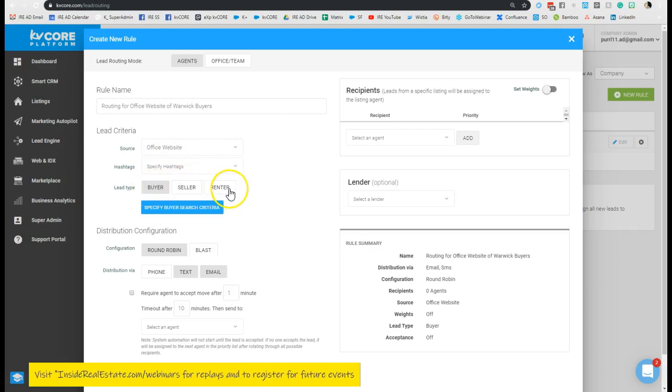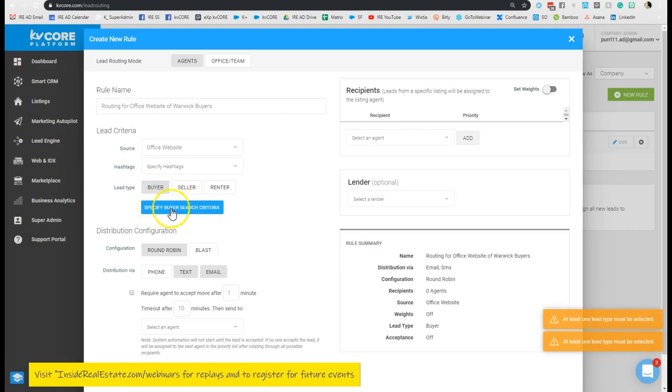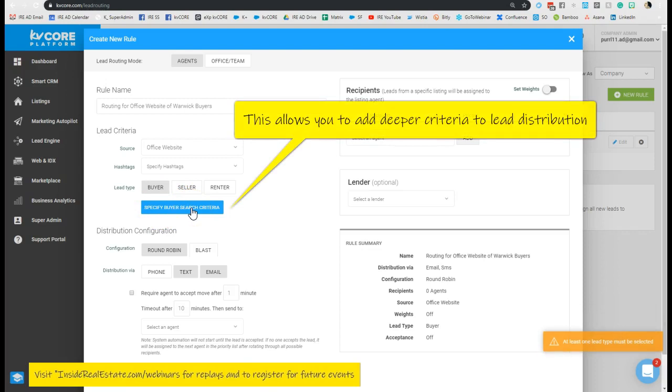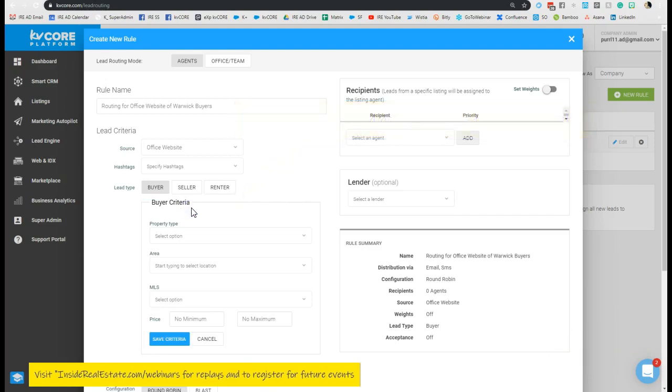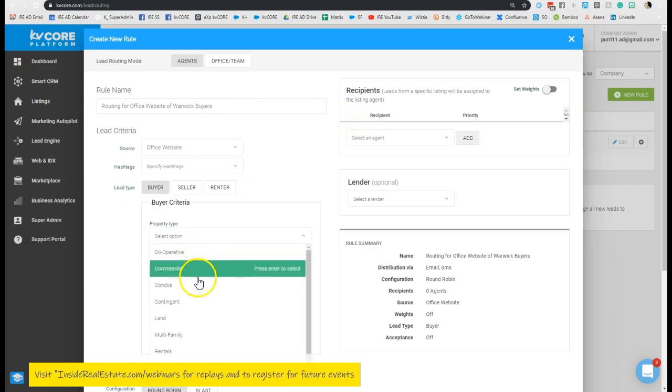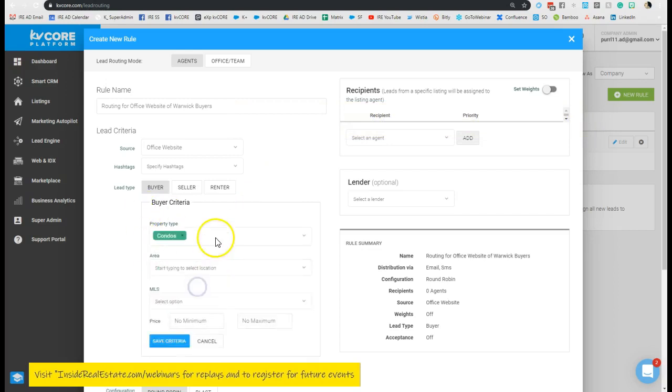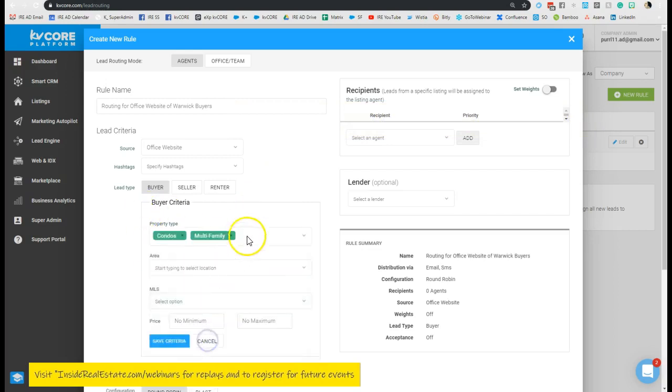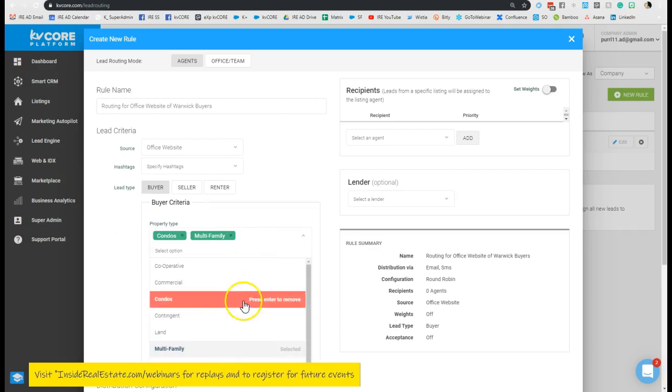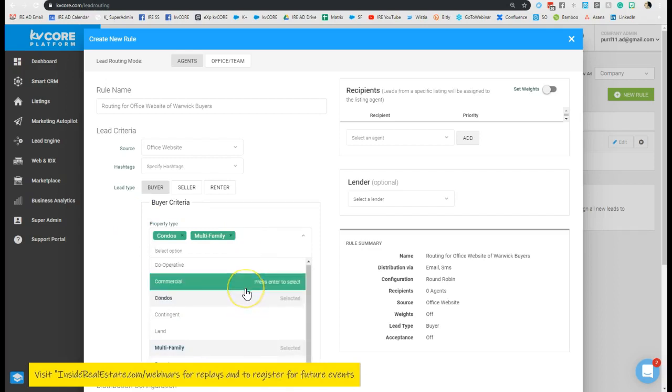Now I'm just going to go ahead and leave this as buyer, and then I'm going to click specify buyer search criteria. And this is really neat because it gives you the ability to actually get into a little more detail on the type of contact and dispersion. So you could say, whenever someone lands looking at this property type of condos, multifamily, and single family.